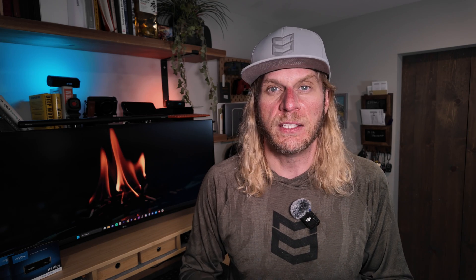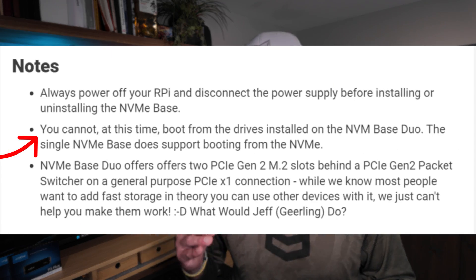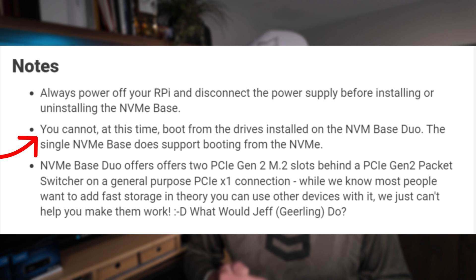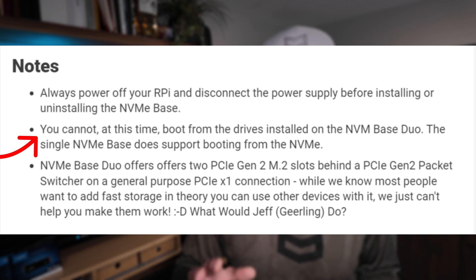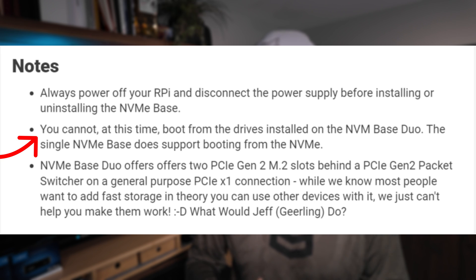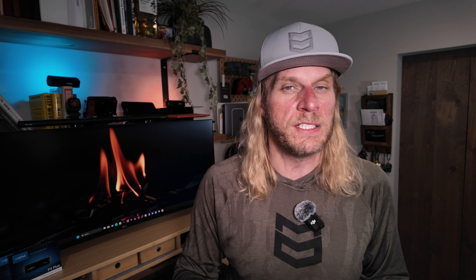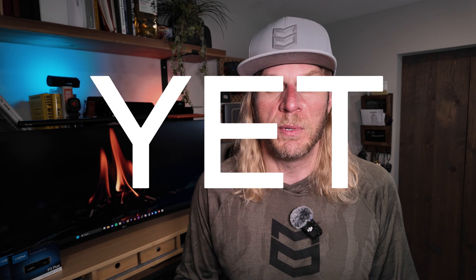There are some differences and right away I want to point out the most notable one - you cannot install an operating system that's going to be able to boot from the MVME drives on the Duo. You can install an operating system and boot it directly from the drive on the original base. The reason for that is because when we have one single drive we can connect that directly to the PCI, but with the Duo we're splitting it using a packet splitter or what we call a multiplexer. Unfortunately the Raspberry Pi firmware does not yet support the ability to boot when it's behind a multiplexer.